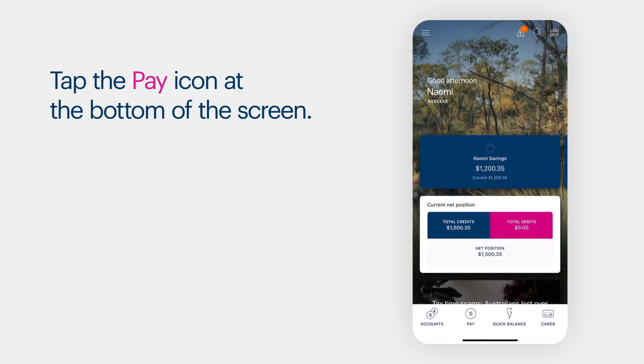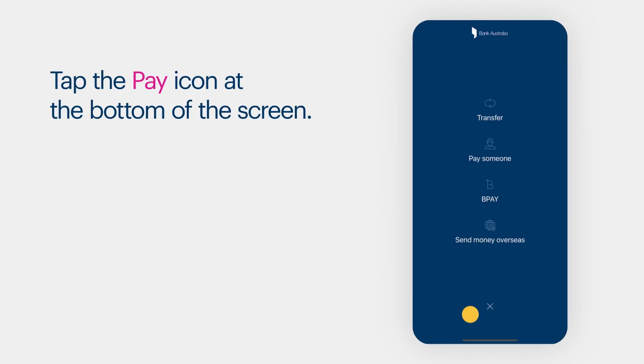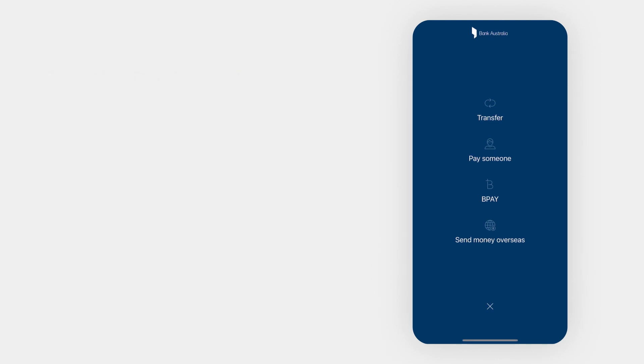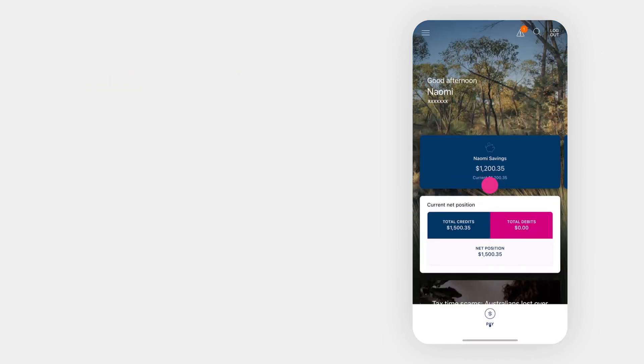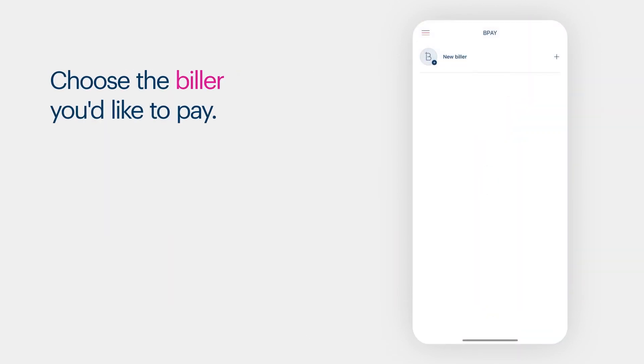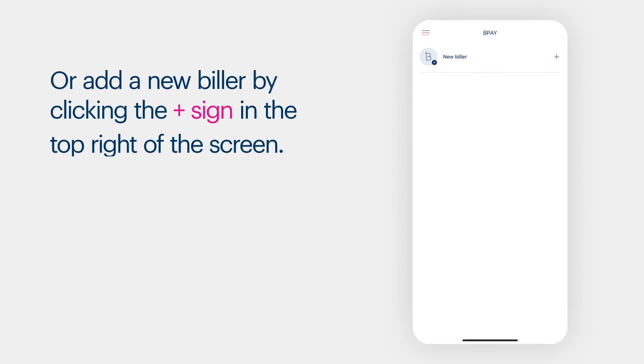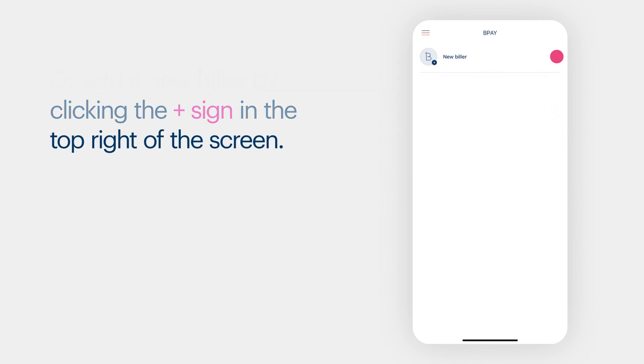Tap the Pay icon at the bottom of the screen. Tap BPAY. Choose the biller you'd like to pay or add a new biller by clicking the plus sign in the top right of the screen.